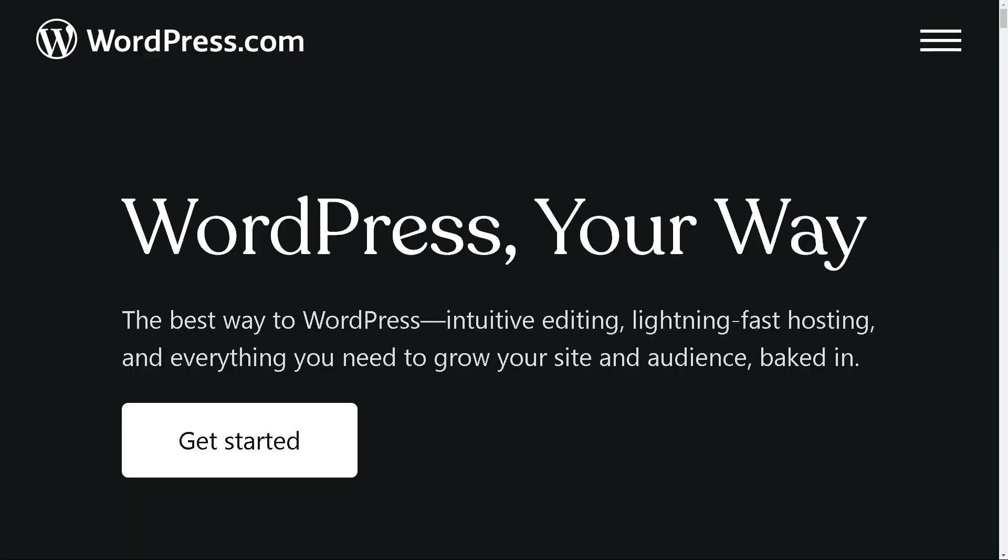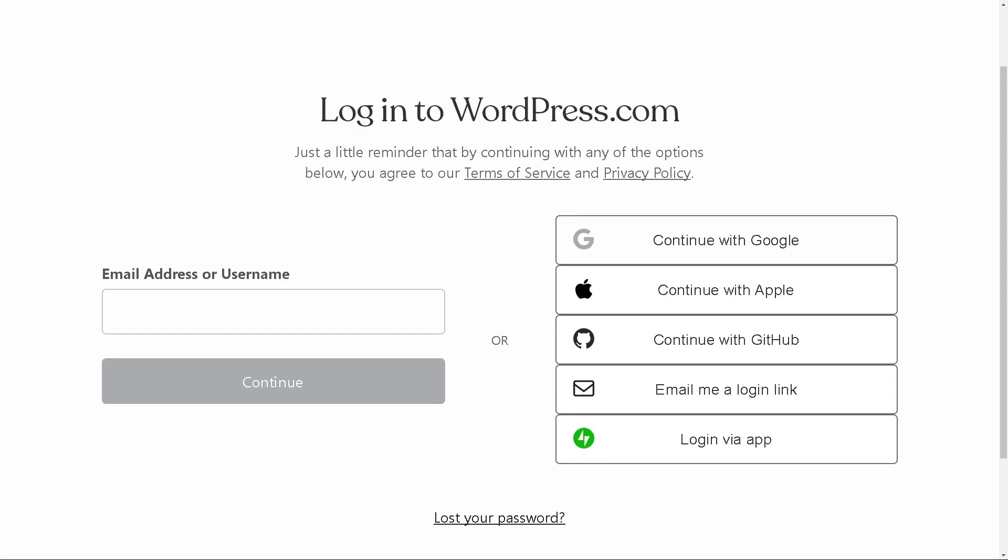Now the first thing you need to do is log in using your credentials, and if this is your first time here in WordPress you might want to click on the get started button. Once you've done that, it's easy to create an account here in WordPress. You can continue with Apple, GitHub, or you can log in via app. Click on the continue button and you're all set.